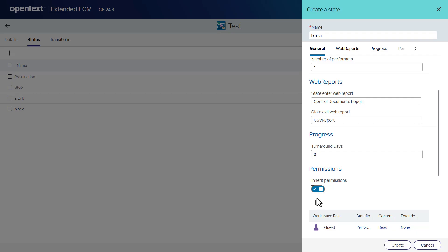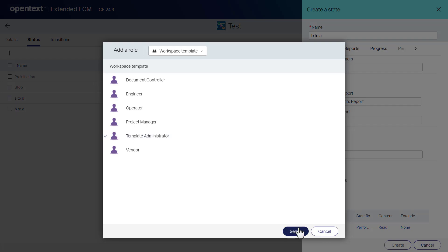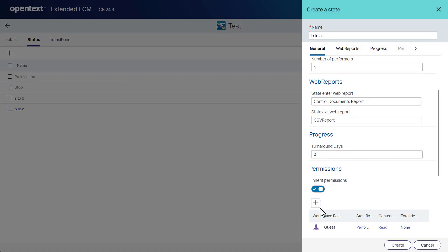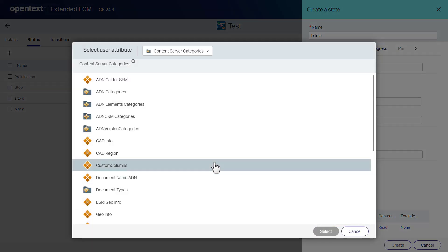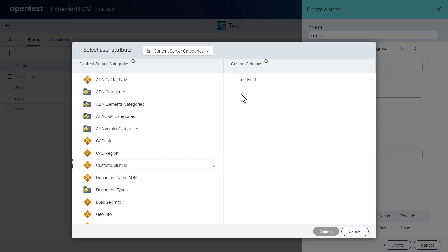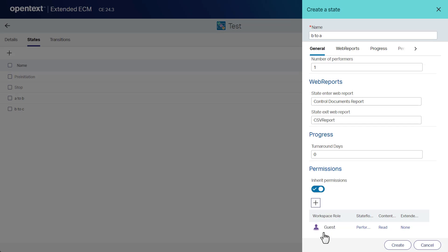To add roles and set permissions to the added roles, click add and then click add workspace role. Select the role and click select. To add a category attribute, click add and then click add category attribute. Navigate and select a category attribute, and then click select. Click create.